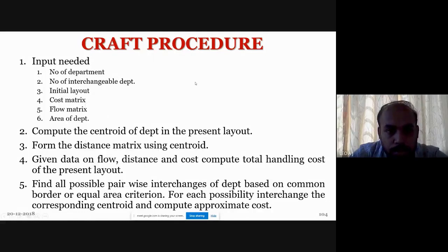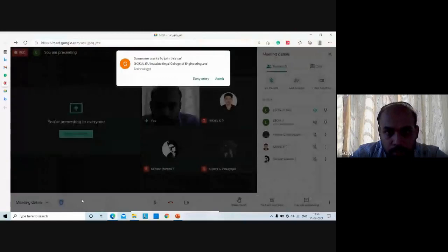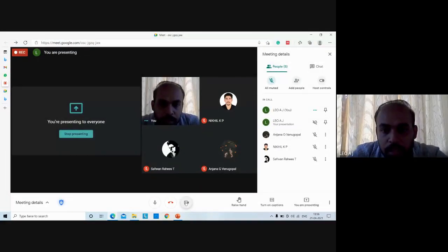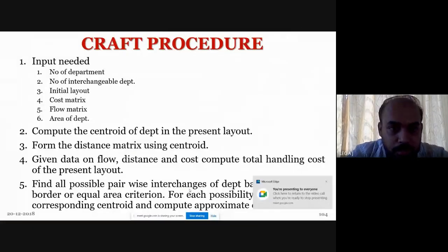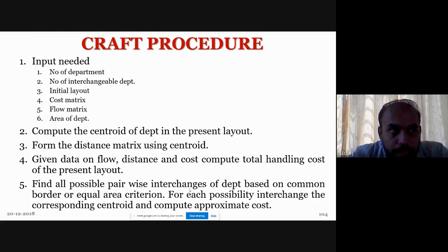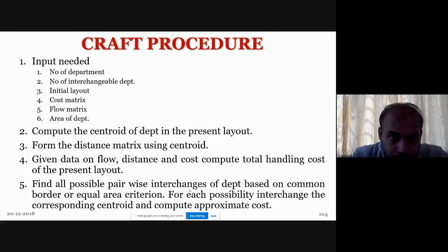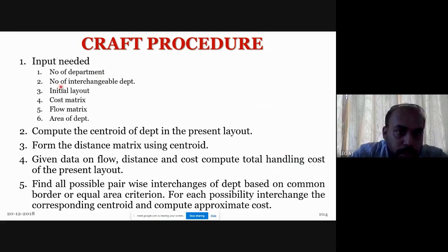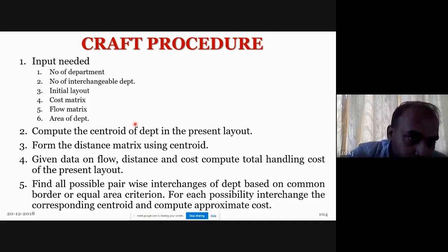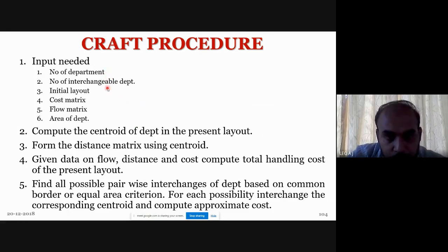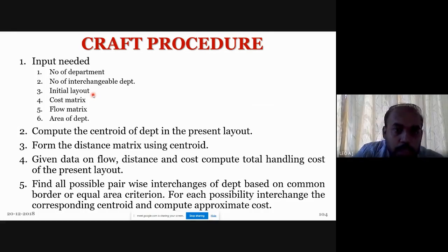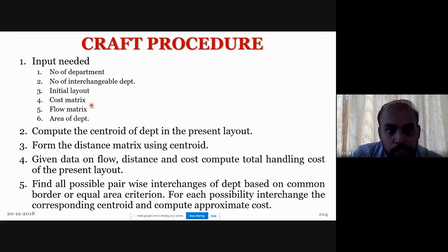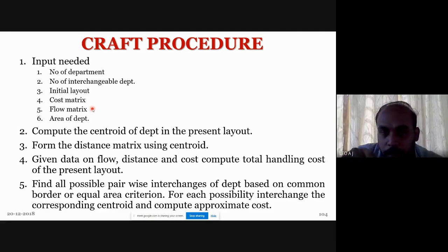The third input is the cost matrix. The cost matrix is essentially a flow matrix — it captures the material flow between departments. Other inputs include the area of each department and the initial layout, which is compulsory since CRAFT is an improvement type algorithm. So the input data consists of: number of departments, number of interchangeable departments, initial layout, and cost matrix.